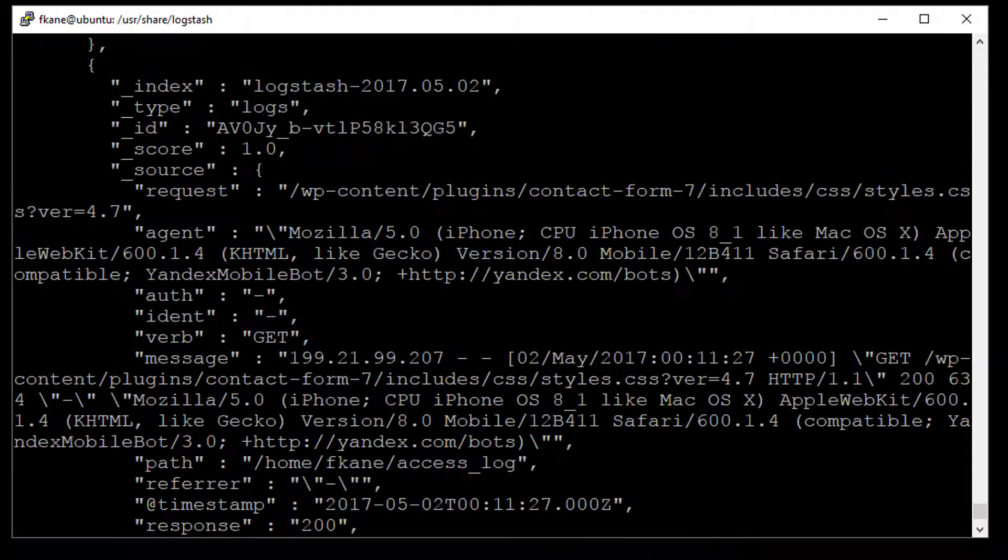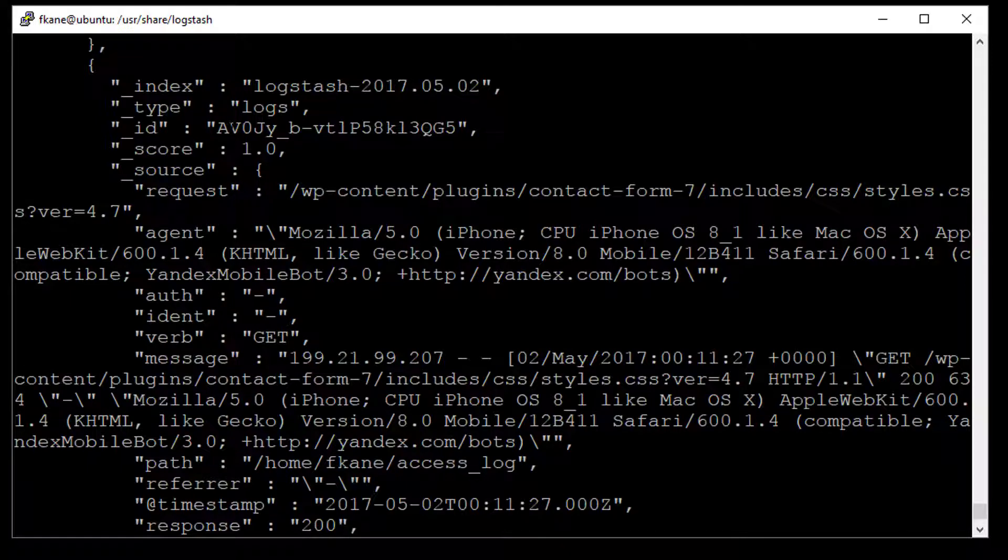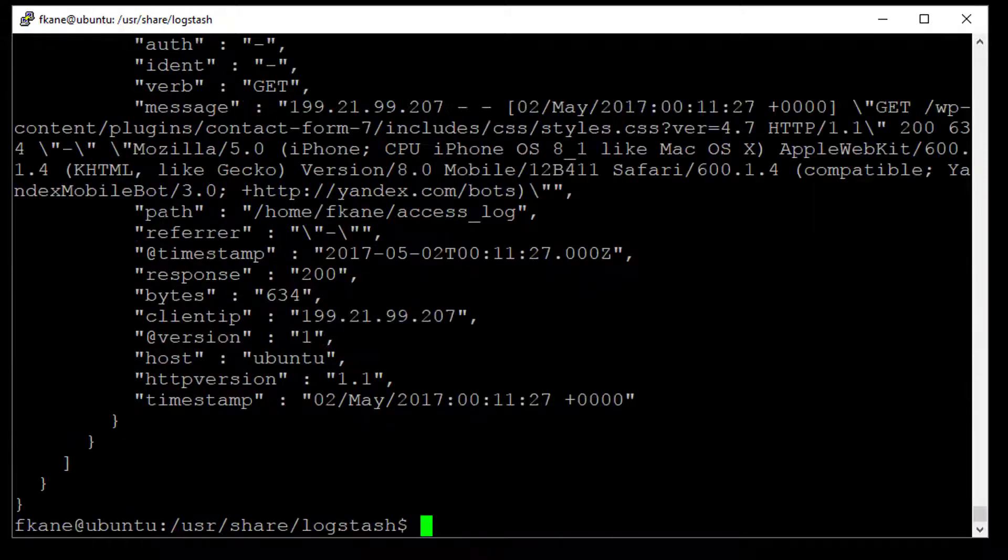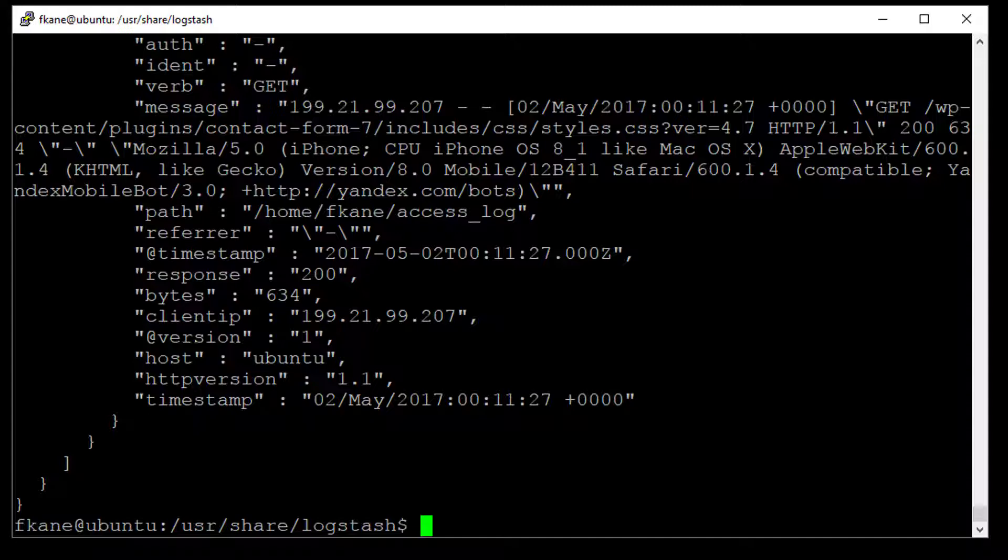So here's one document. It was automatically given a type of logs. It had a unique ID automatically assigned. And you can see in the actual data itself that that access log line got split up into its request, its agent, its auth ident verb, its get path that was actually requested, the referrer, which in this case is empty, the timestamp, the response code, all that good stuff. And that all got automatically parsed out and structured and imported into Elasticsearch.